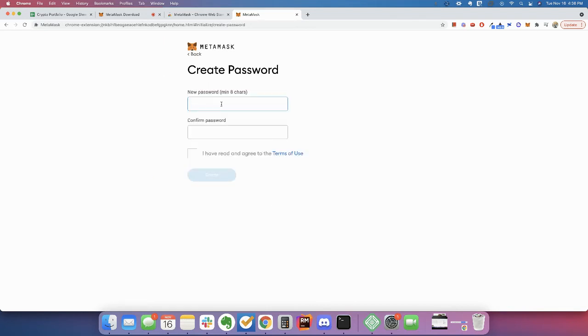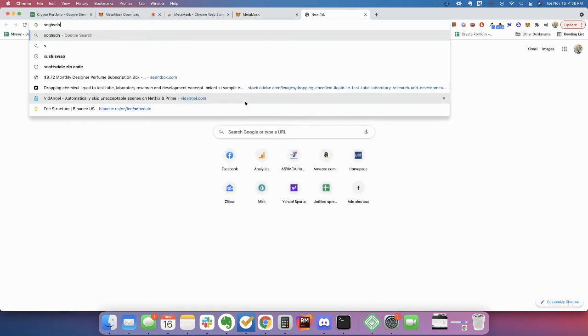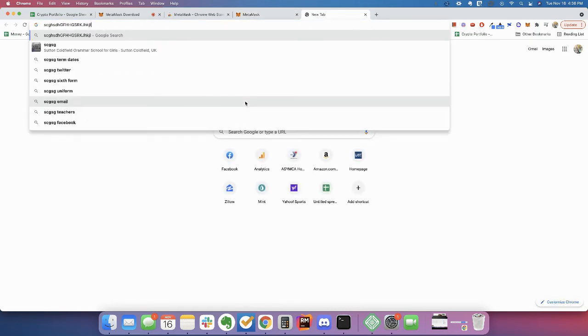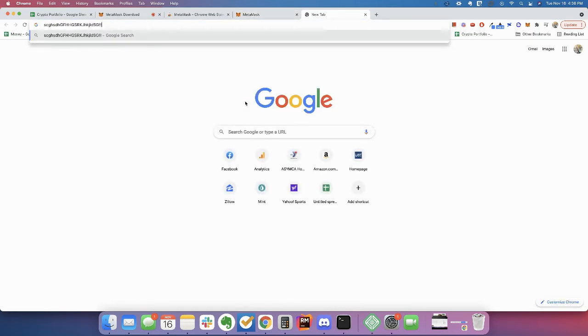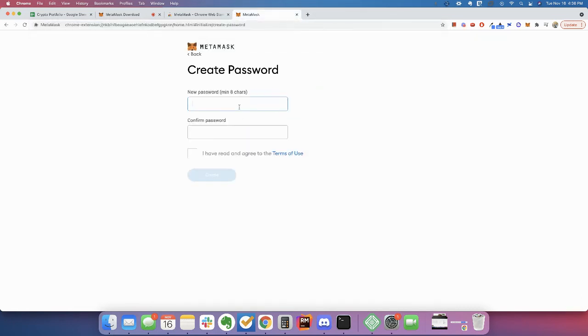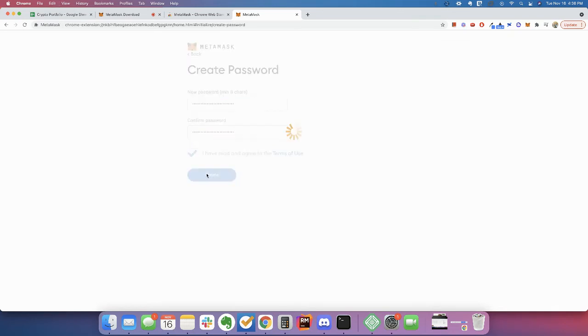Then you're going to set up a password. And I'm just going to do what I like, Chrome store most of my passwords. So I just do something weird like this. And confirm it.